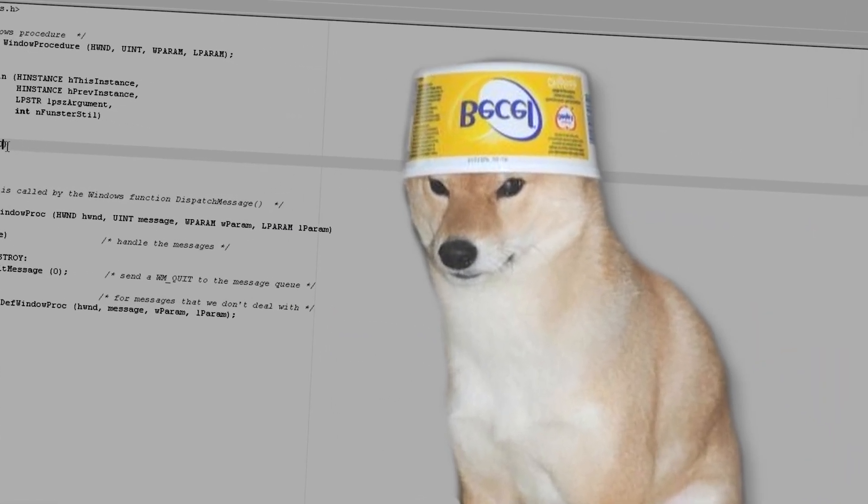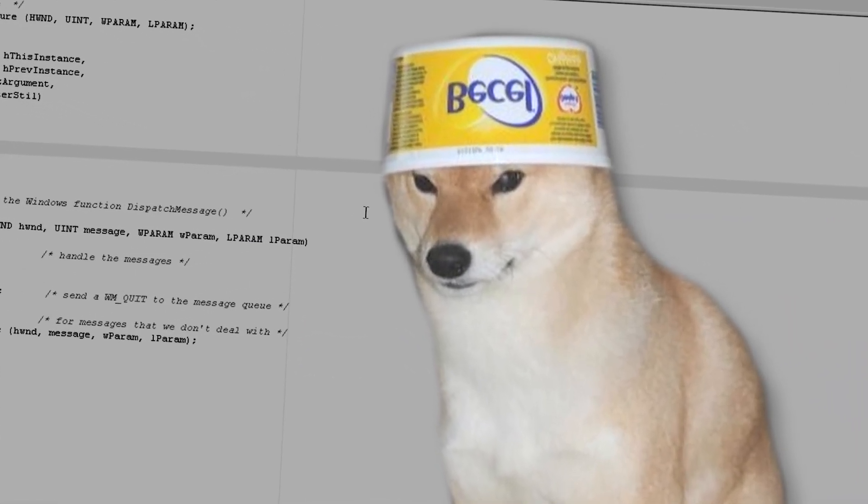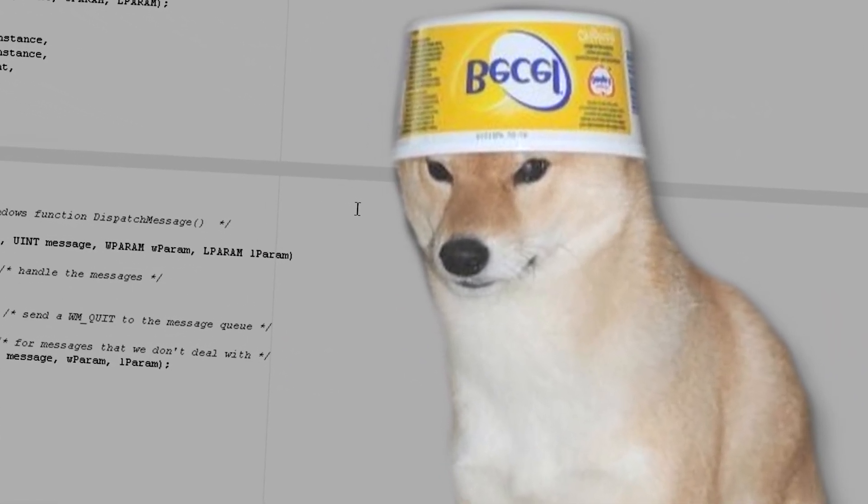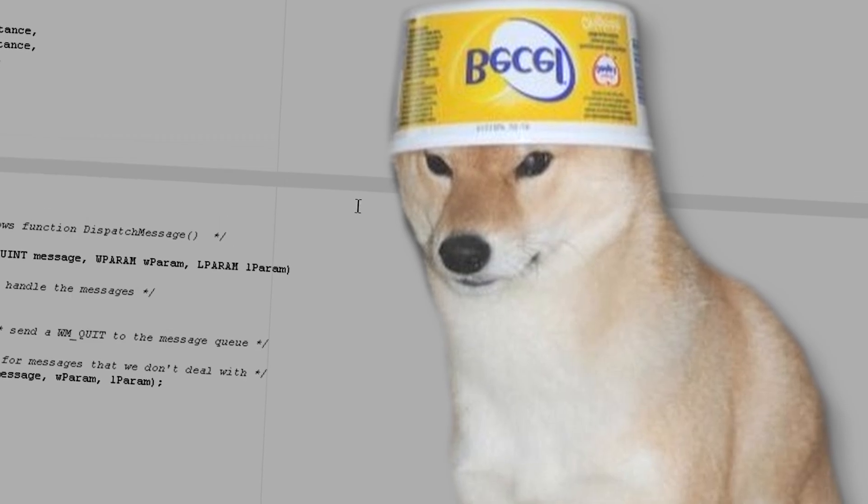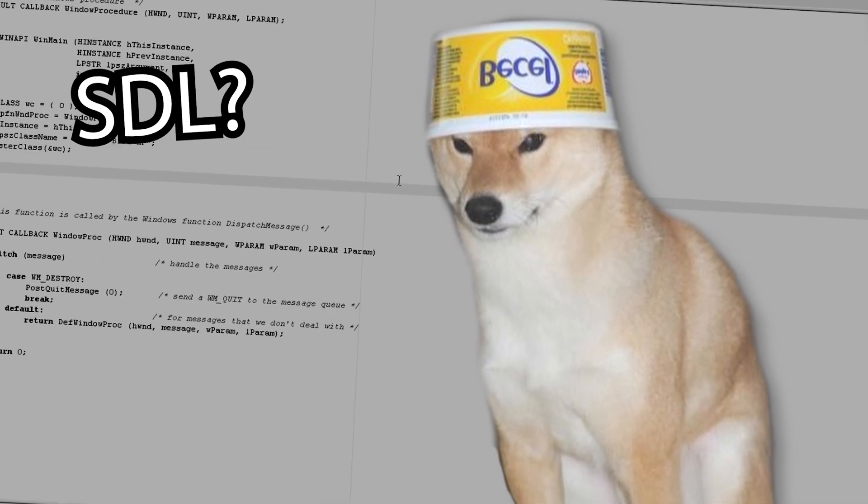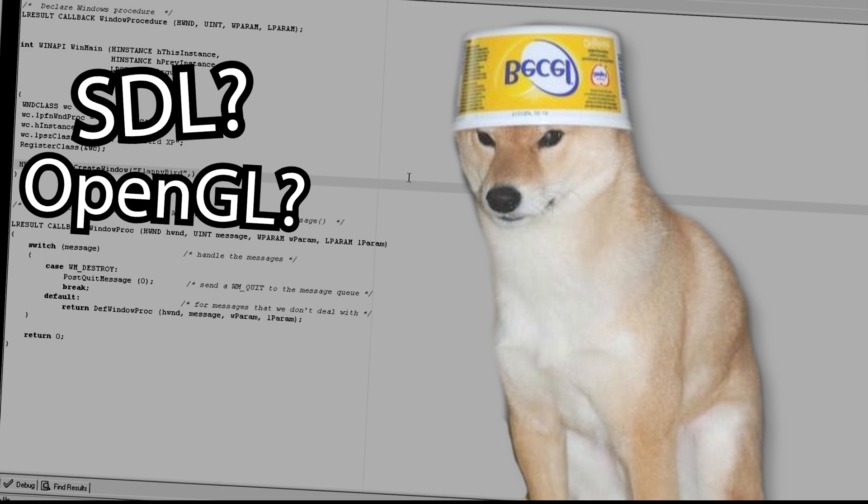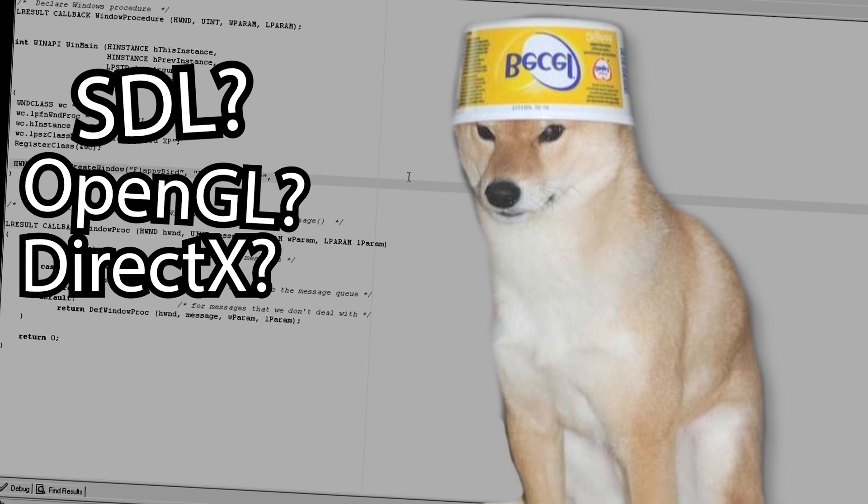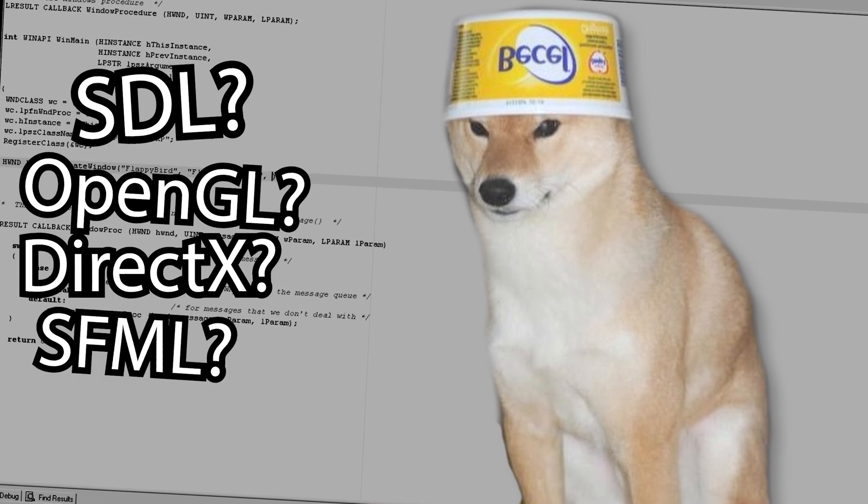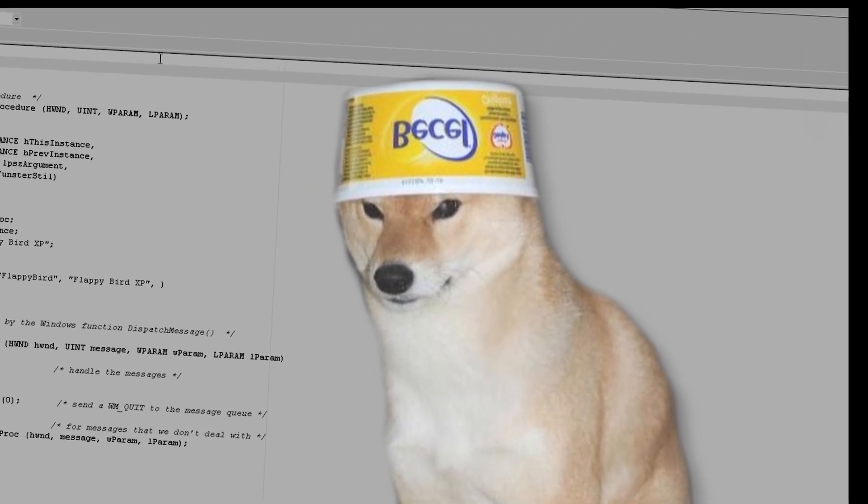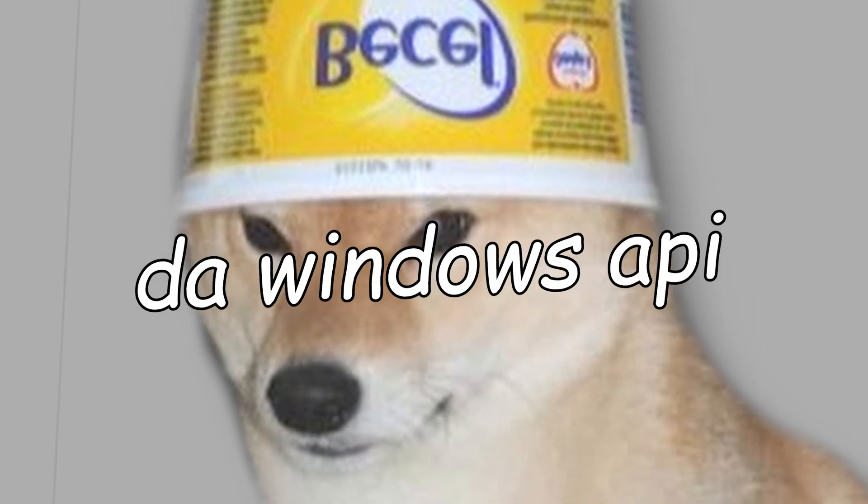Now, while ZyapGuy on the background writes the window procedure, let me tell you which graphics API we'll use. Are we gonna use SDL? OpenGL? DirectX? SFML? Nope. We will use the Windows API.